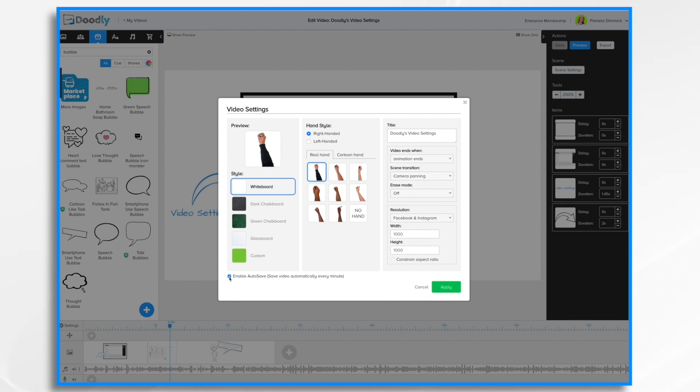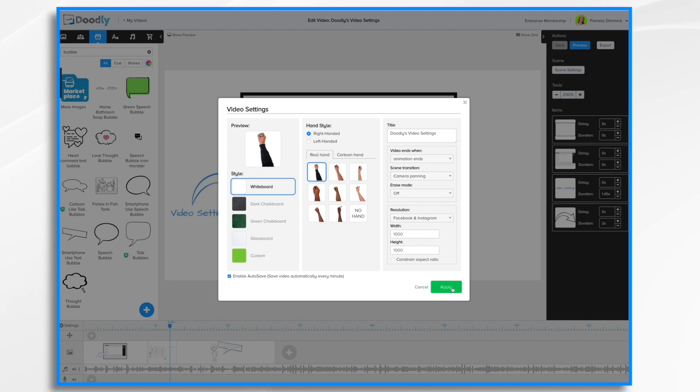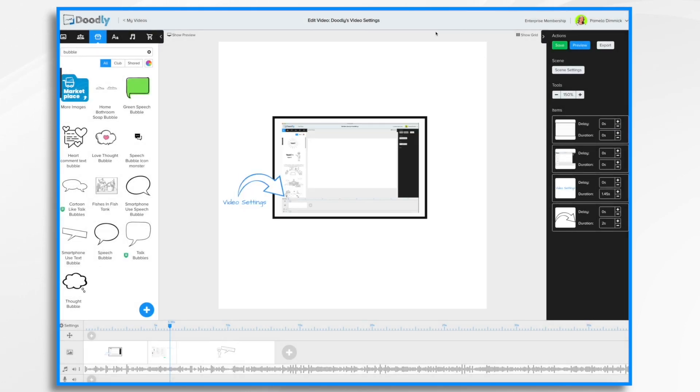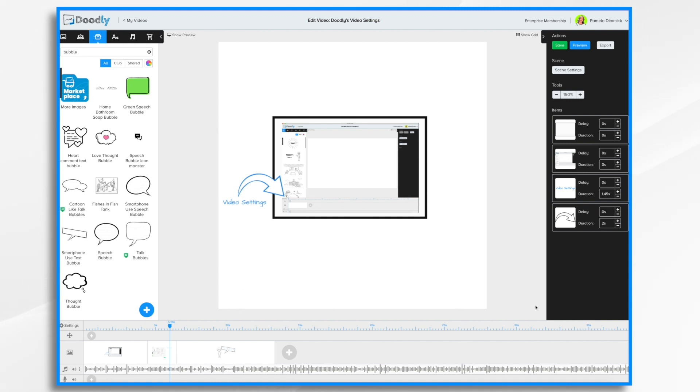And then finally down here in the lower portion, you have enable autosave. And this just means that Doodly is going to save your video every minute automatically. So you won't lose your work if you forget to save. Hit apply. And you'll notice, remember I had set it to the Facebook square format. See how the aspect ratio has changed from a rectangle to a square.